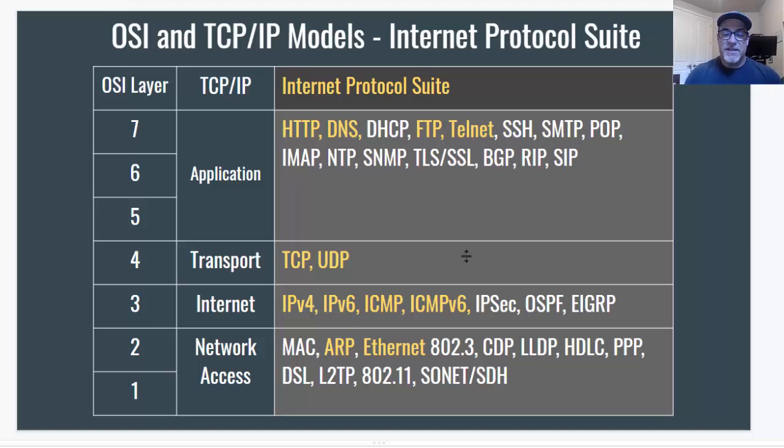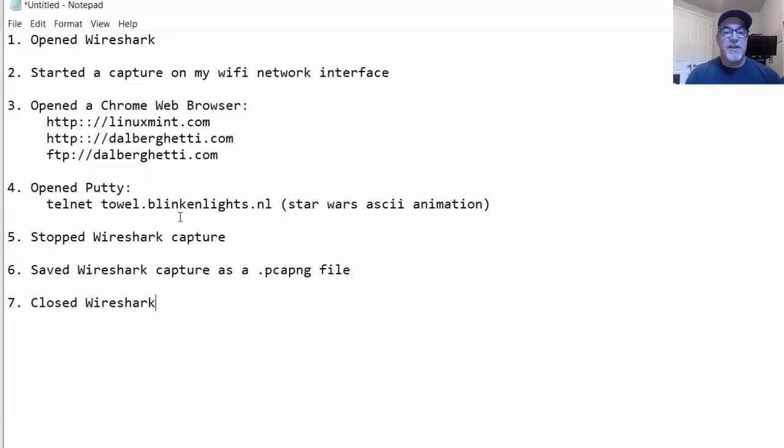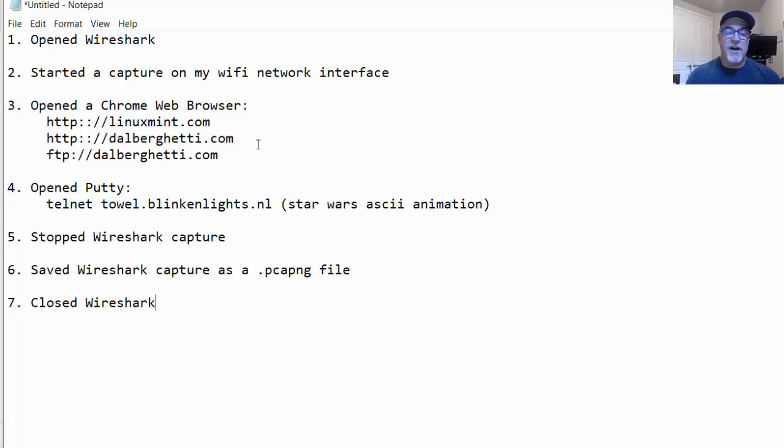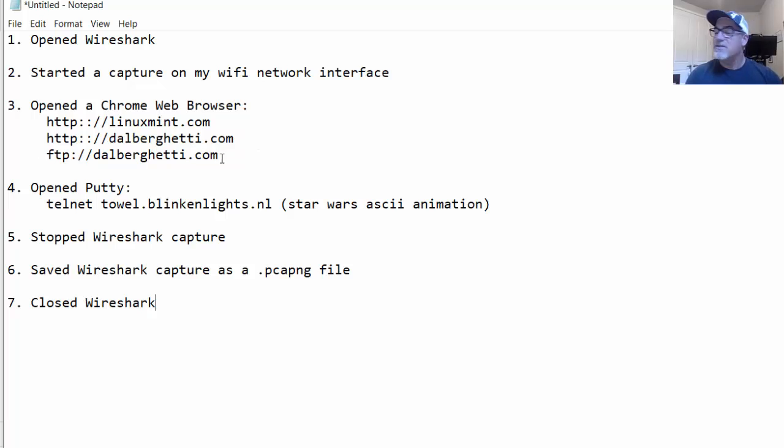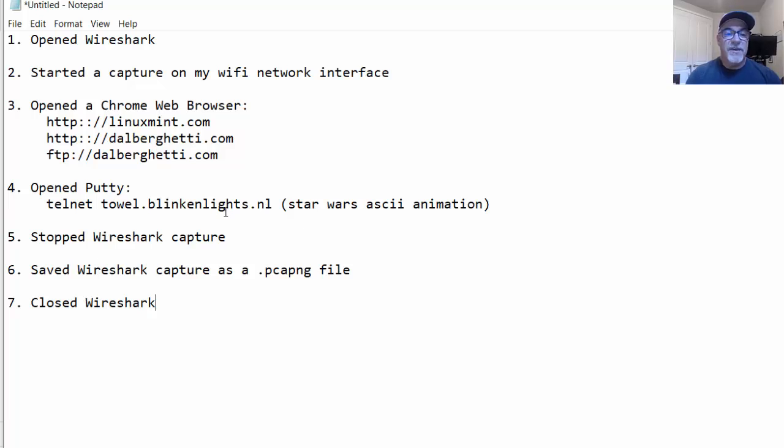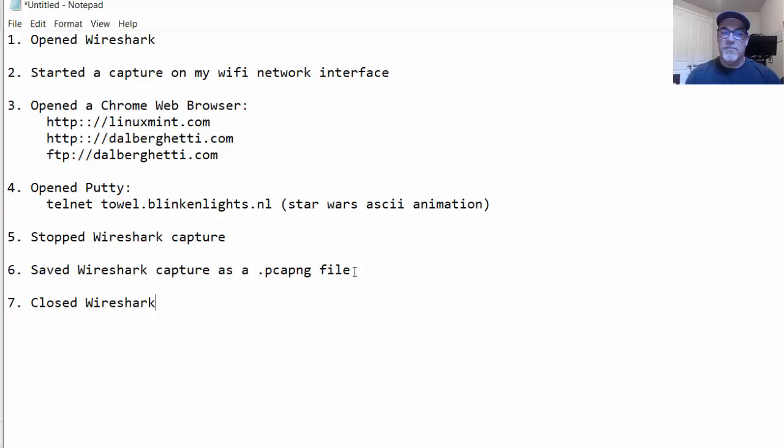In the last video, basically what I did was I started Wireshark and I captured some traffic. I started my capture on my Wi-Fi network interface, and then I went to two websites. I went to linuxmint.com, and then I went to my own website, dalberghetti.com, which is just a simple page with a picture on it. And then I also FTP'd into my website and downloaded a file from my FTP server. Then I opened the program Putty and I did a Telnet connection, and I saw an ASCII animation hosted at towel.blinkinlights.nl, which is pretty old school, kind of cool. And then I stopped my Wireshark capture. I saved the capture as a .pcapng file so that I could examine it later and maybe share the file with my students, and then we could see how these protocols work. So that's where we're at now.